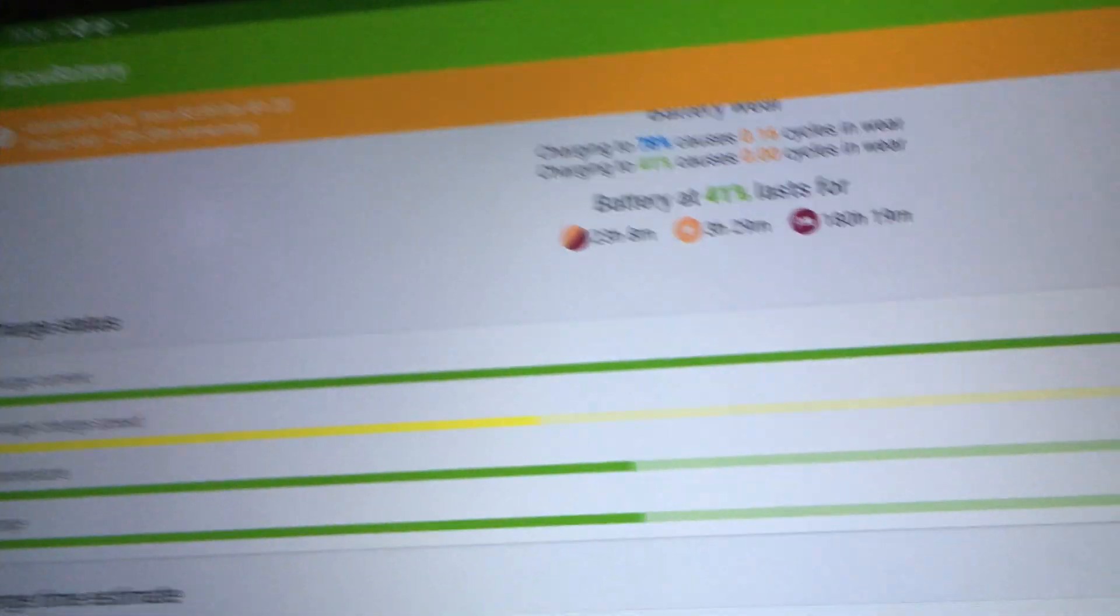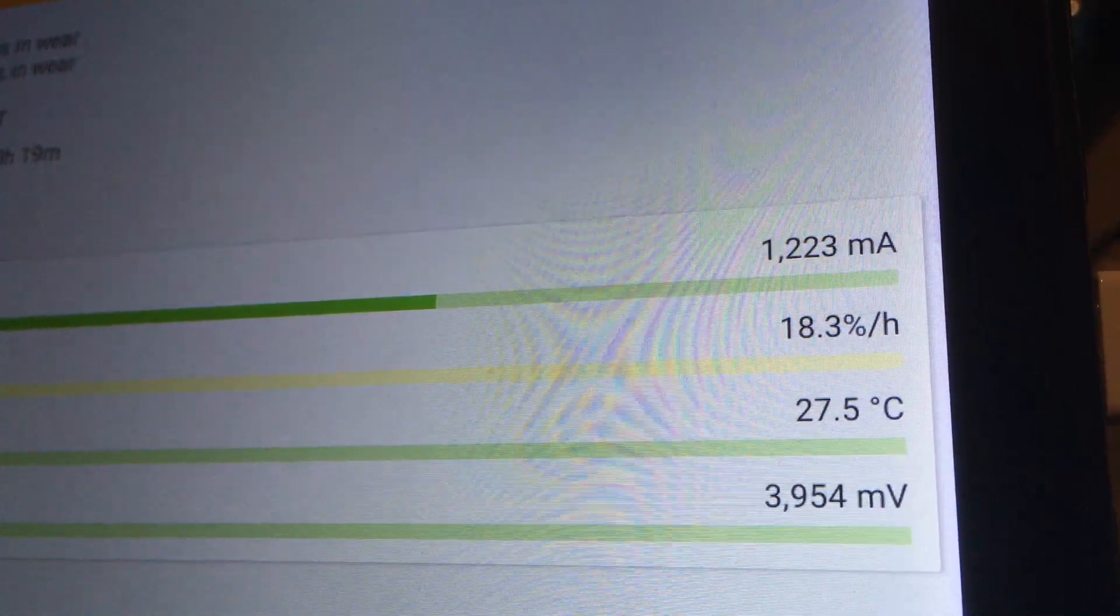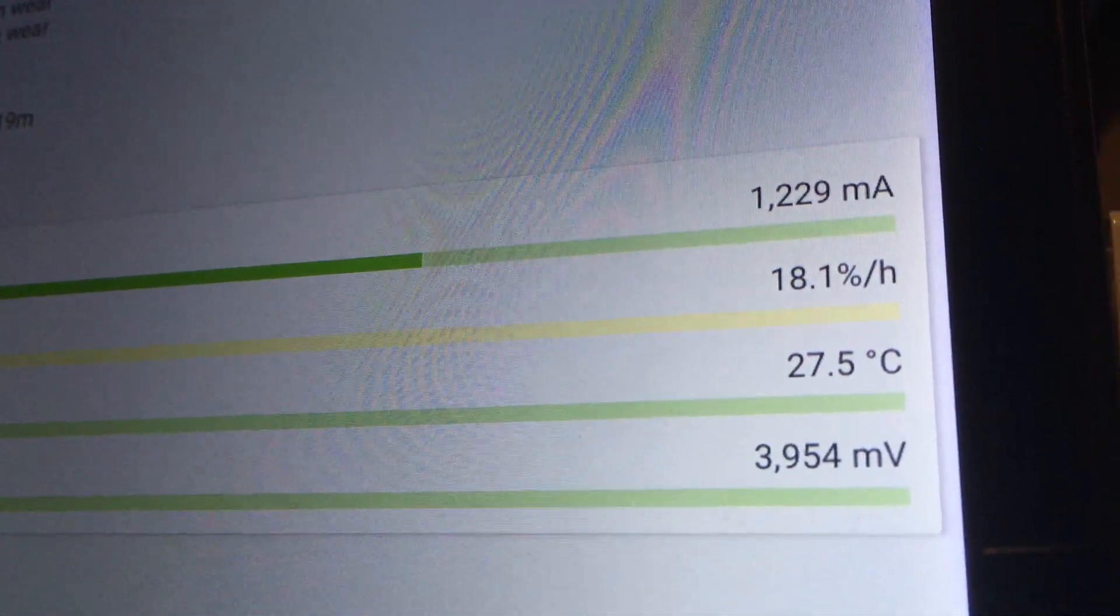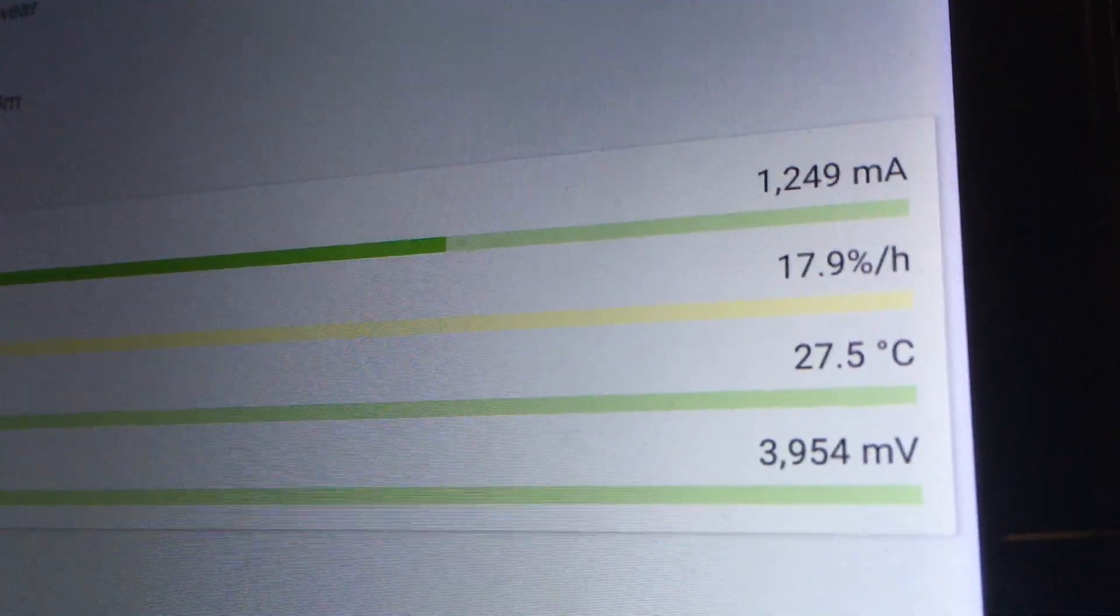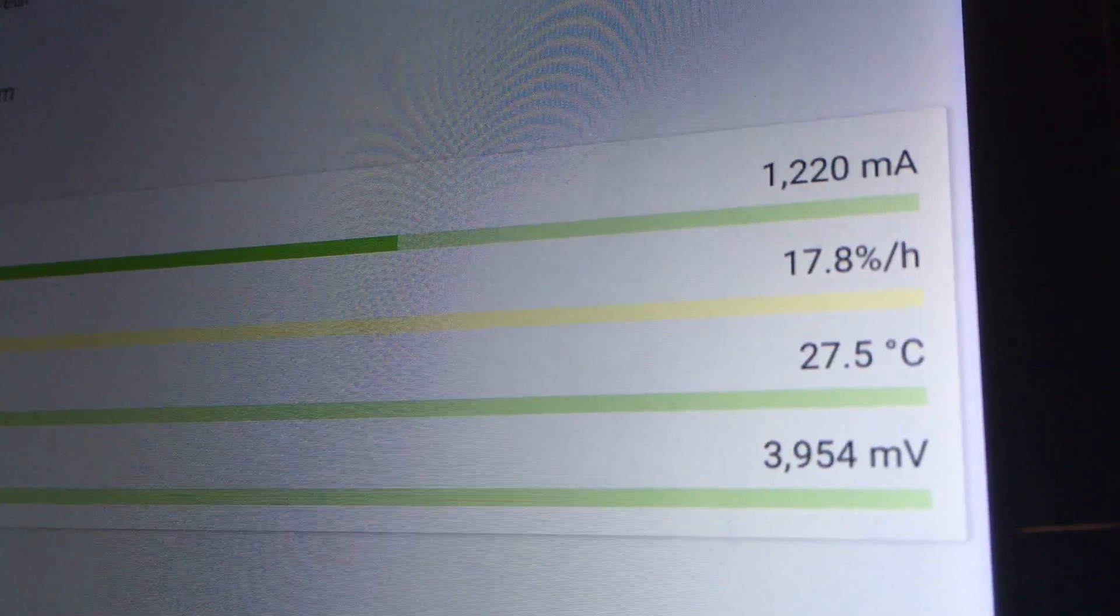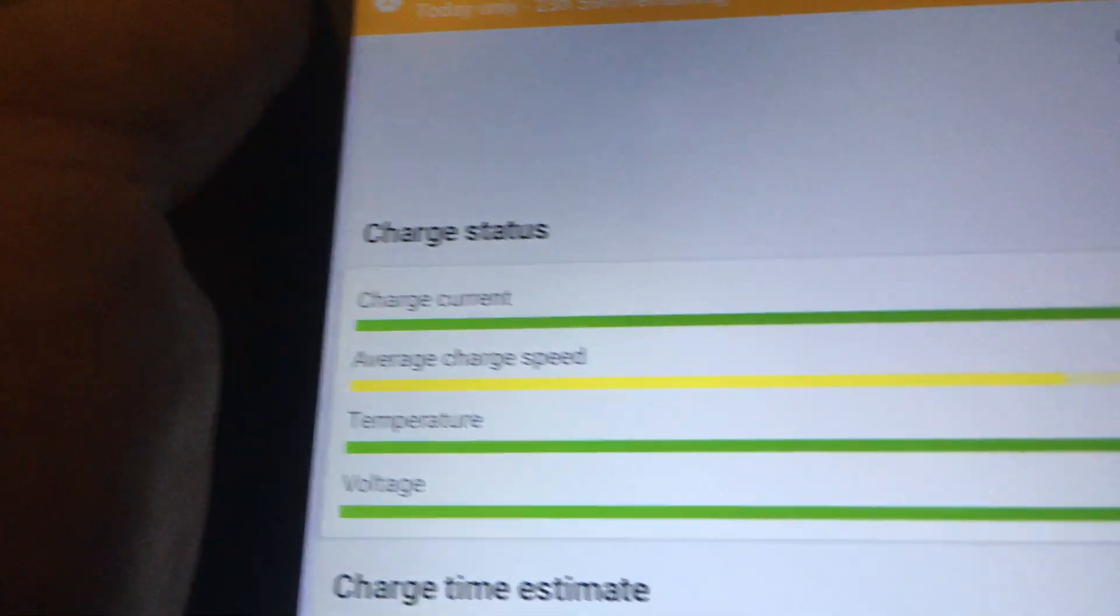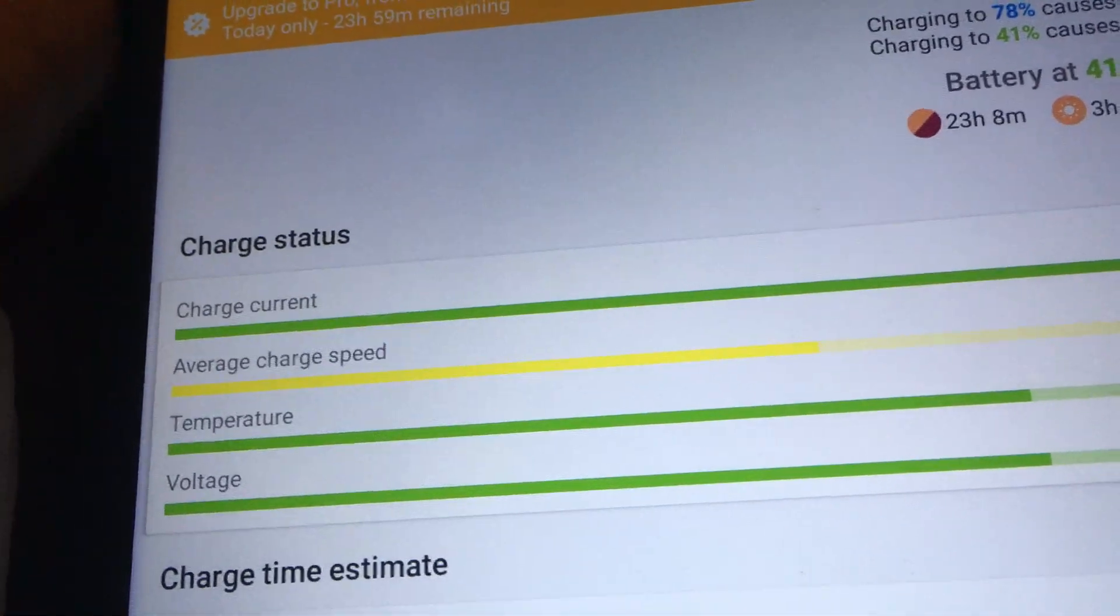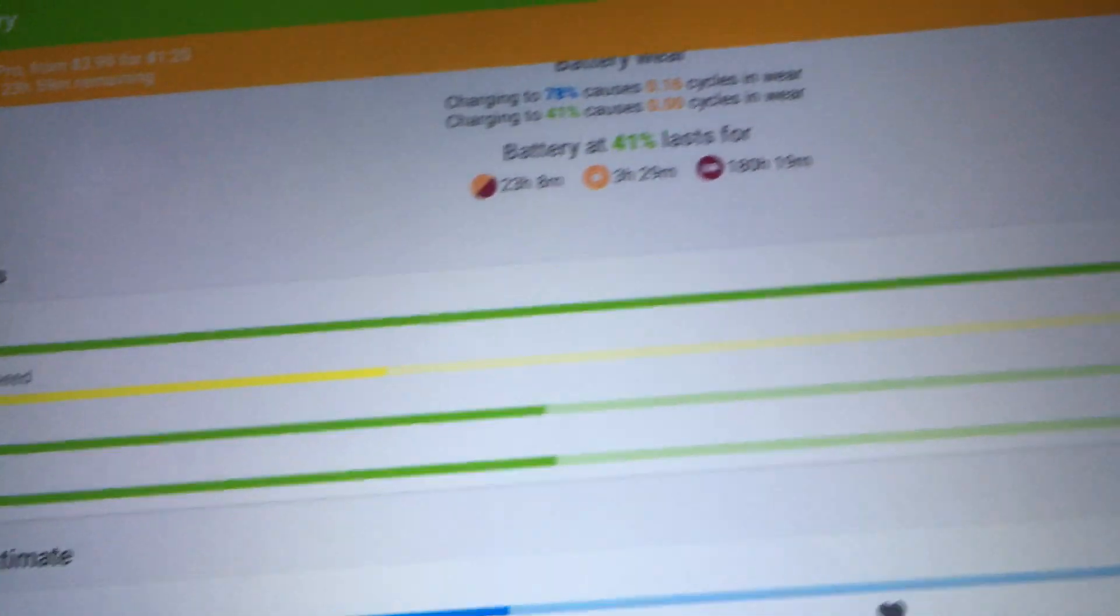Over here I can see that when it's plugged in it's averaging about 1230, 1250, around 1200 to 1300 milliamps for a charge current, and that's kind of what I'm using to test to see if the charging cable works.